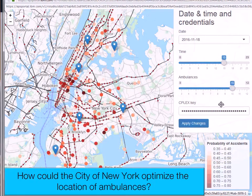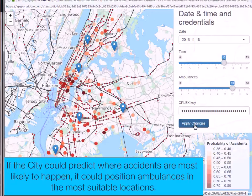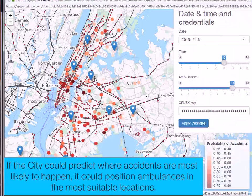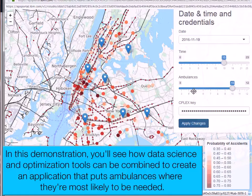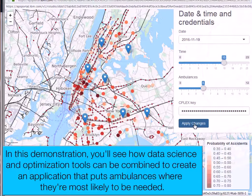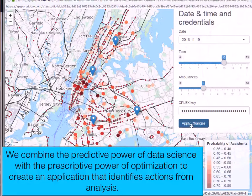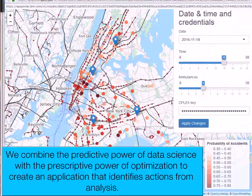How could the City of New York optimize the location of ambulances? If the city could predict where accidents are most likely to happen, it could position ambulances in the most suitable locations to respond. In this demonstration, you'll see how data science and optimization tools can be combined to create an application that puts ambulances where they're most likely to be needed. We combine the predictive power of data analysis with the prescriptive power of optimization to create an application that defines actions from our analysis.